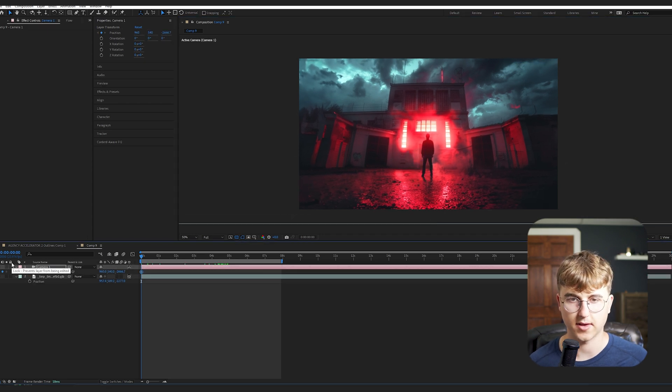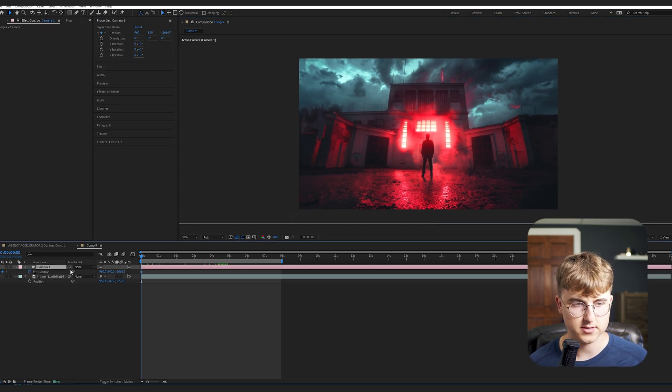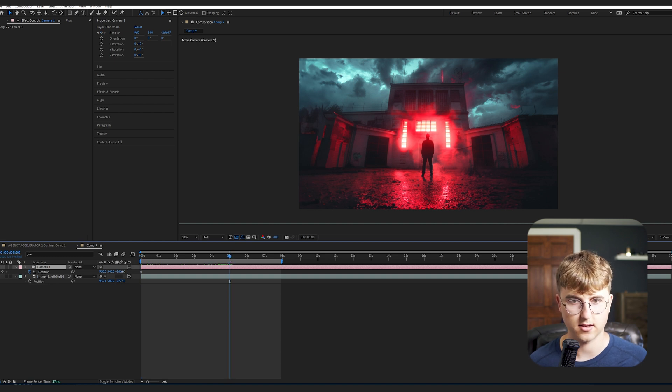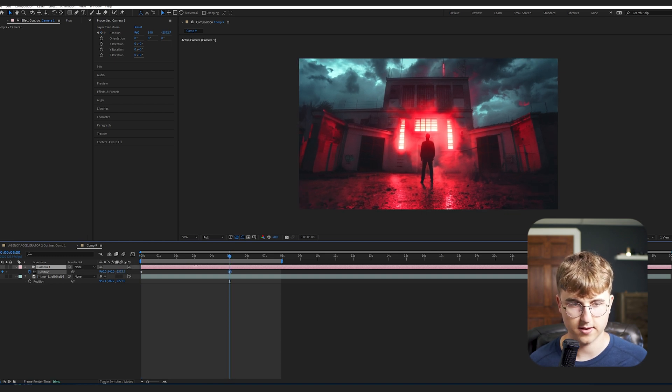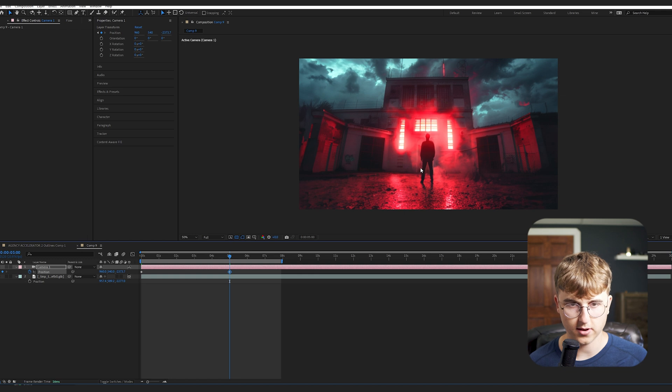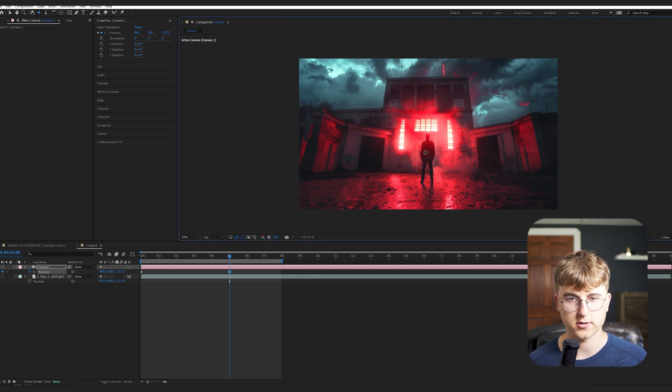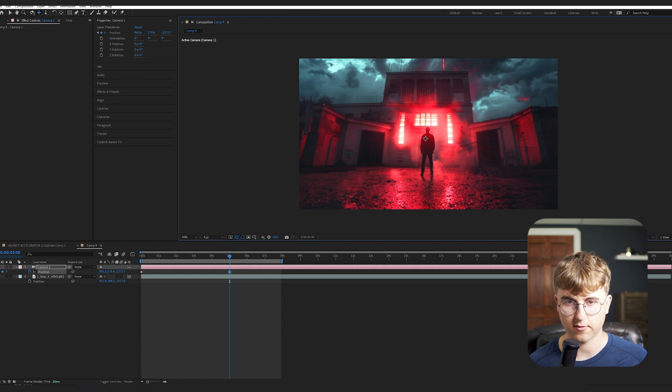So now we can add in some really basic camera movements. So just keyframe the camera position at the start, and then we'll go over maybe five seconds, and then just change the Z. And you can hit three or two, both, but two on your keyboard, and then you can move the camera around easier.